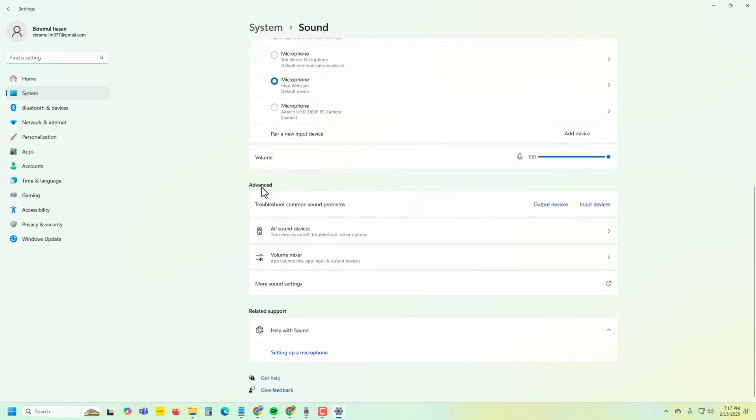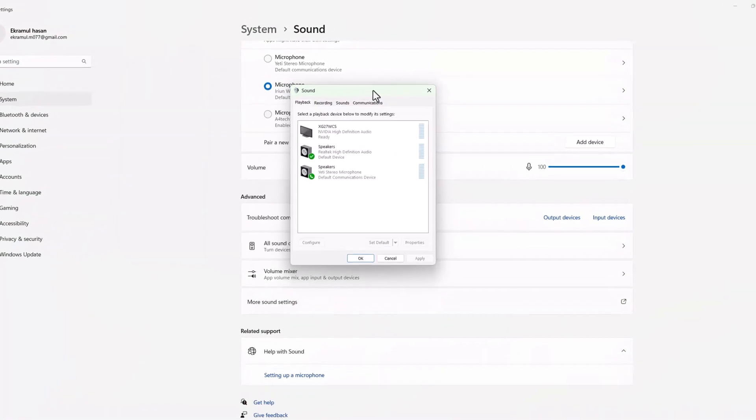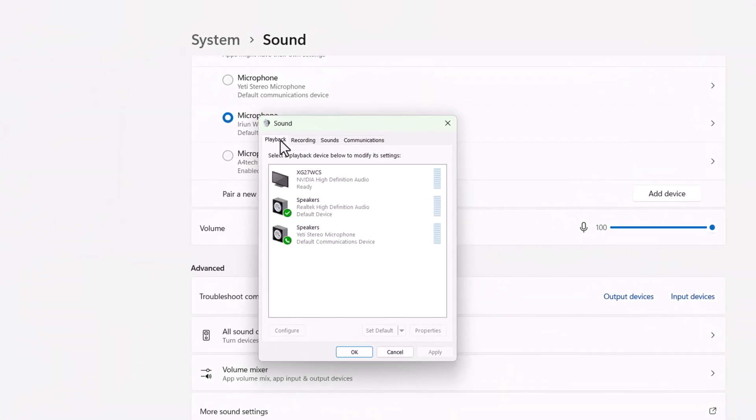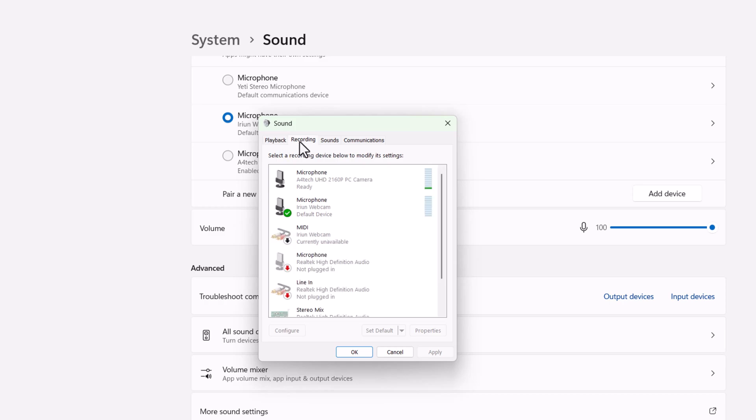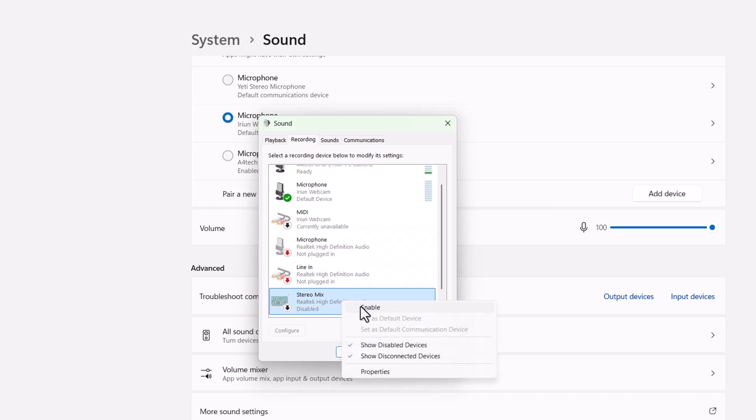In advanced settings, press on More Sound Settings. Here you'll see Playback, Recording, and Sound tabs. In Recording, just enable this option.